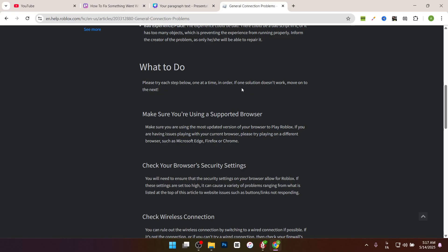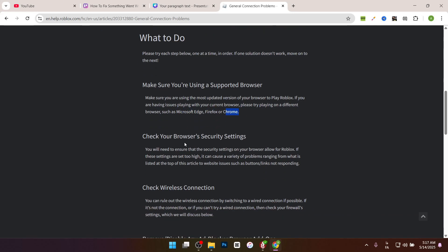Make sure you're using a supported browser. If you're using Roblox on your browser, for example Microsoft Edge, Firefox, or Chrome, use the latest version of them. Check your browser security settings.